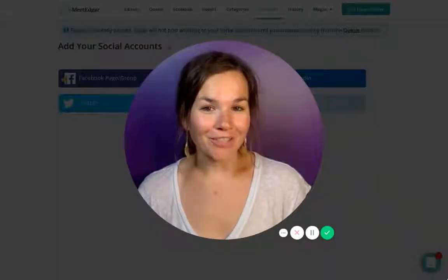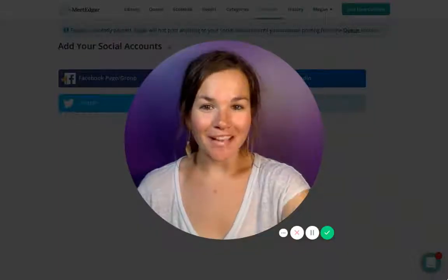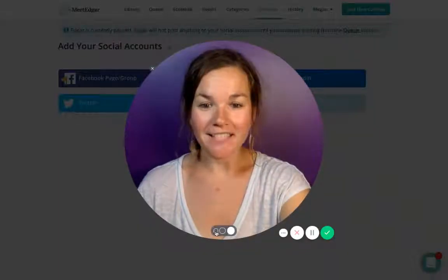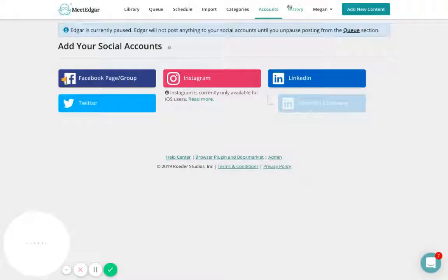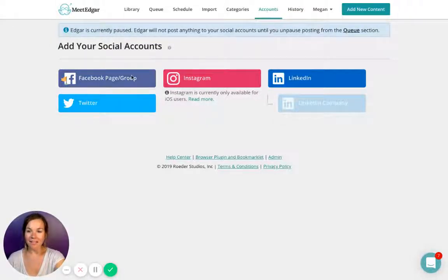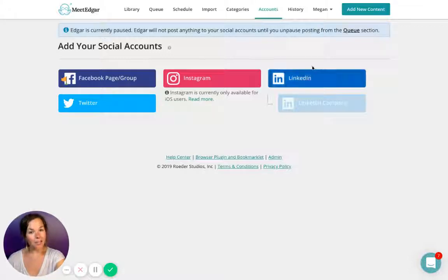The first thing you're going to do after logging in to Meet Edgar is hook up your social media profiles. To do this, simply click the accounts tab from the upper navigation menu and click on the social media icon you'd like to hook up.